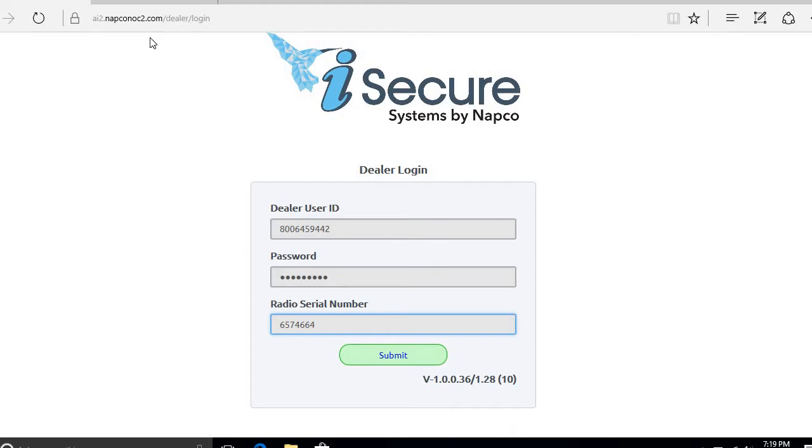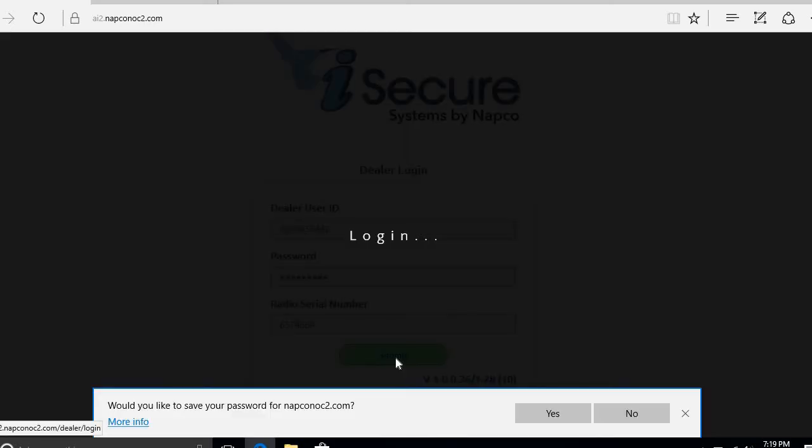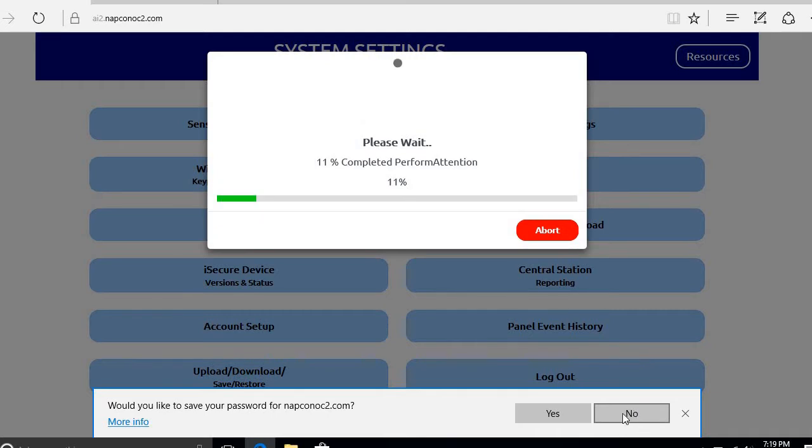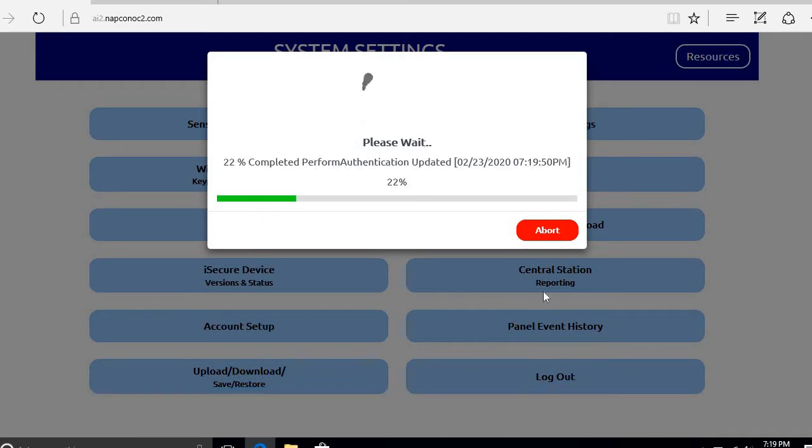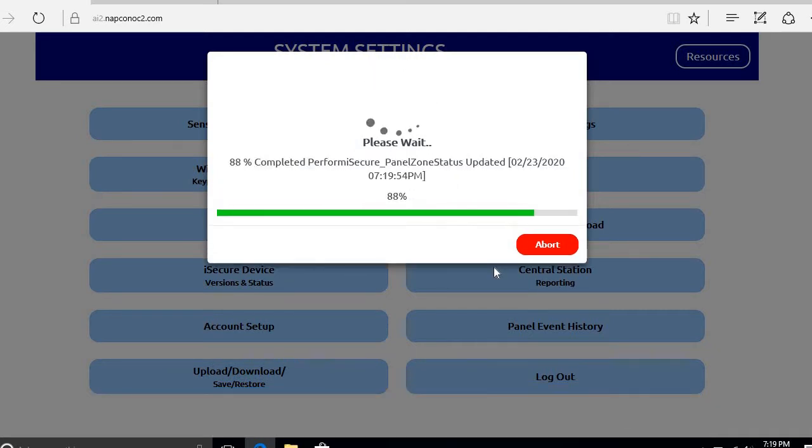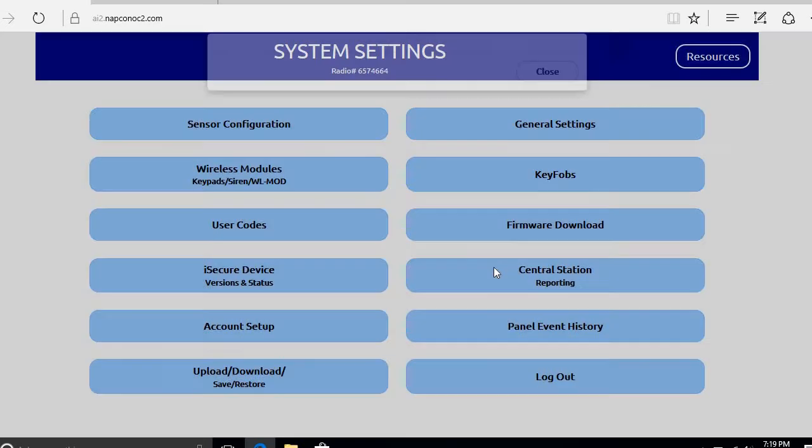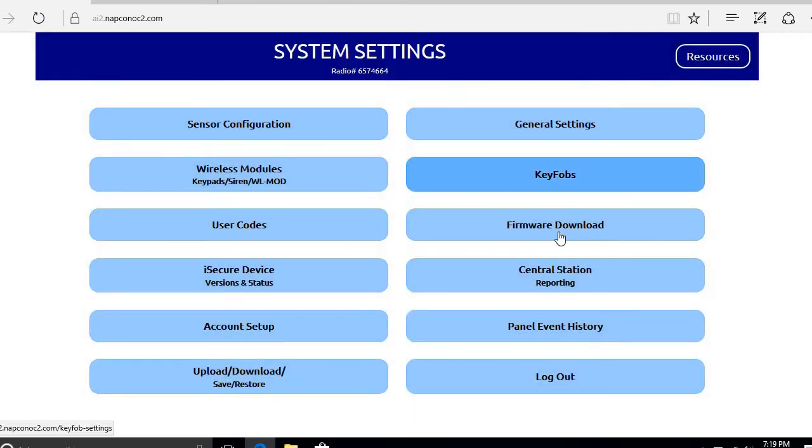We're going to start by going to the iSecure website, logging in with our dealer ID, password, and the radio ID number. As always when logging in, the hub and the cloud are going to sync to see if there's any changes that need to be downloaded before you proceed. As expected, there are not.